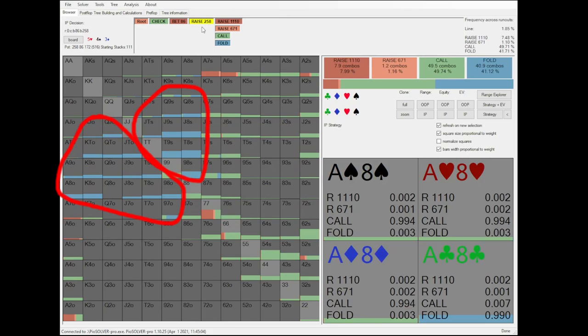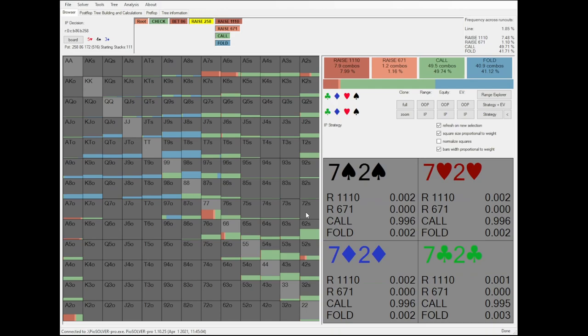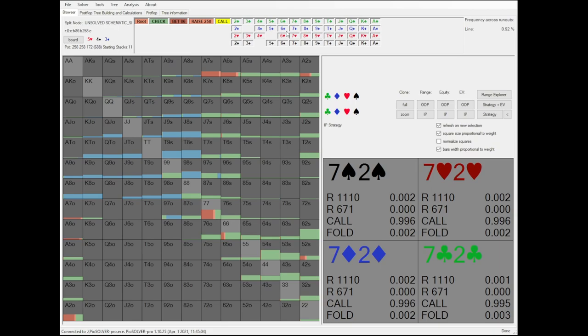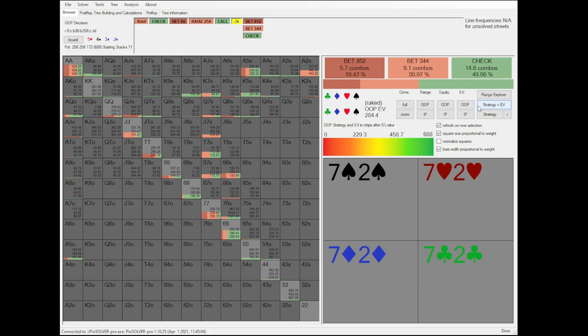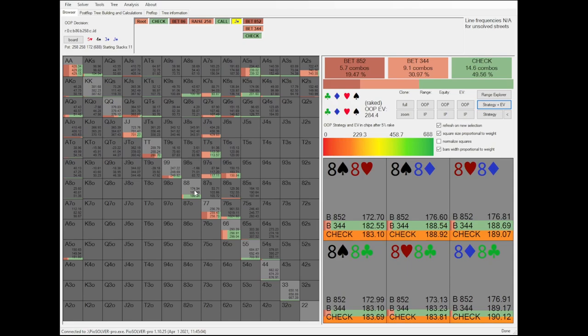On the turn, we can see that the solver doesn't actually like betting pocket aces. However, the difference in EV is rather small, only being about half a big blind. Furthermore, other hands in this hand class, which is middling pocket pairs, actually like to bet, such as pocket 9s, pocket 10s and even pocket 7s, having additional equity because it also has a gutshot straight draw.